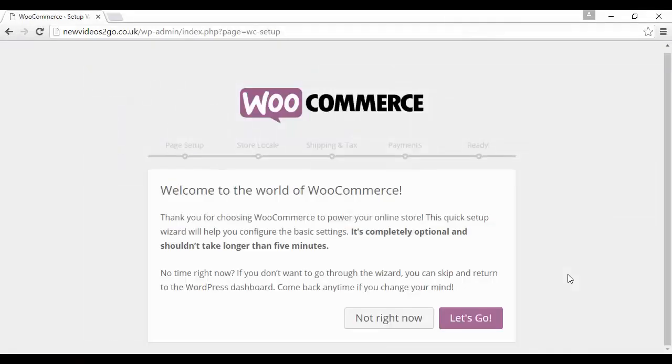It takes you through to this page, and this is the setup page. You can actually skip the setup if you want, although it's a good idea to just simply click here on Let's Go and then follow the instructions.